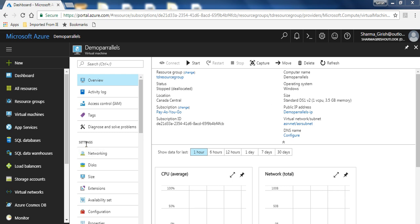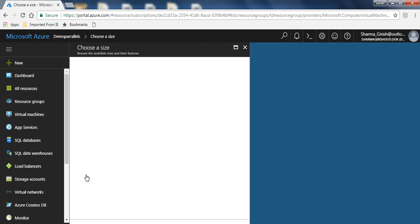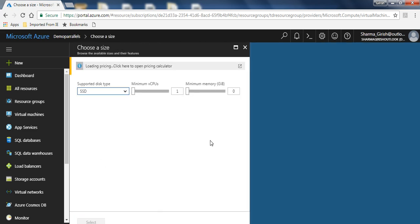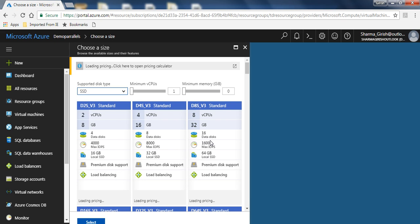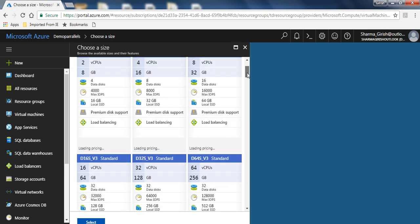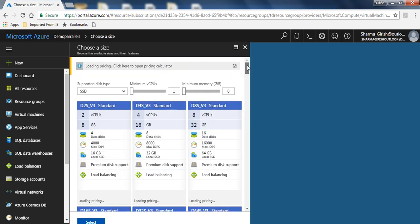So what I'm going to do is I will go into settings and select size. It will open the different versions of virtual machine available in this region.